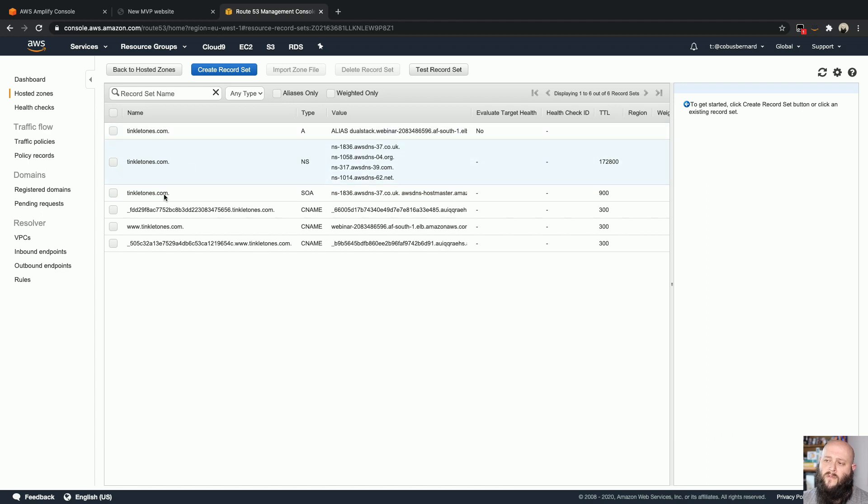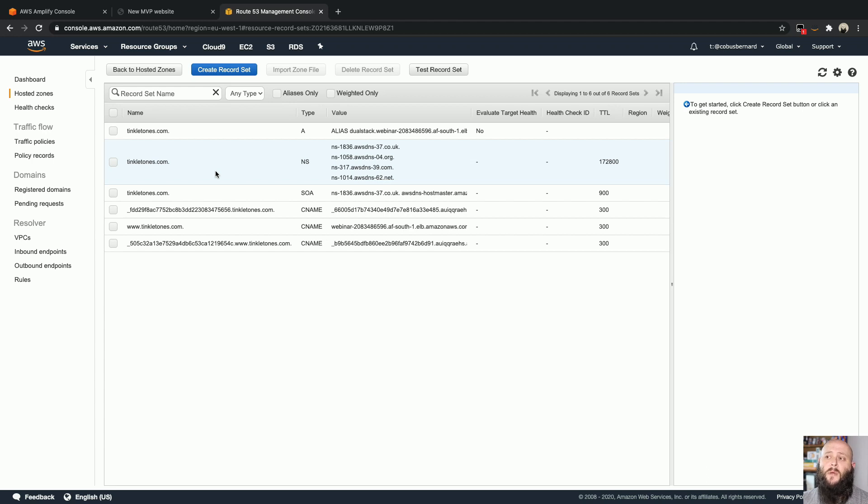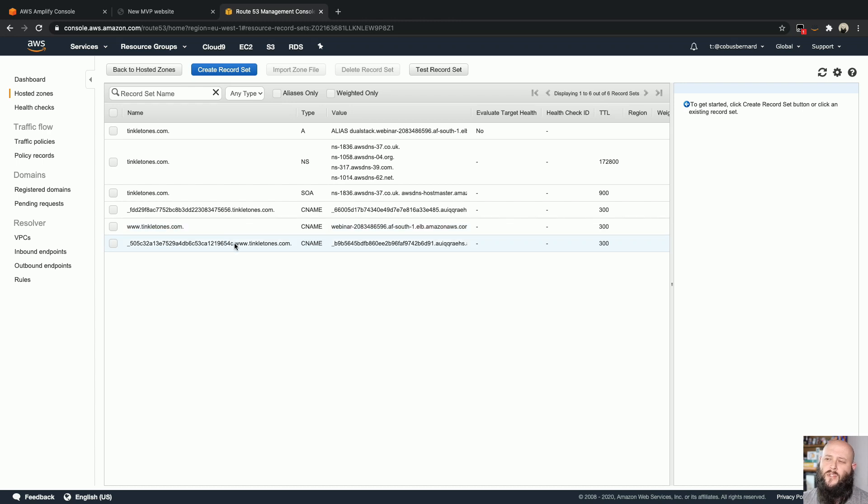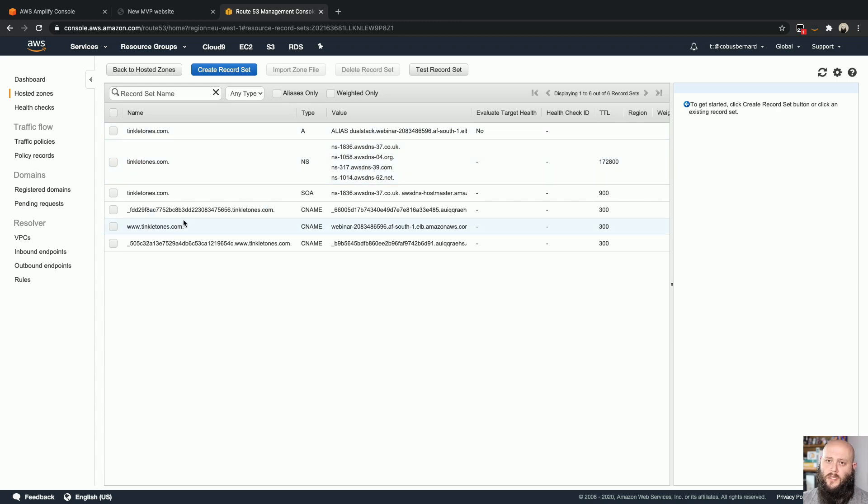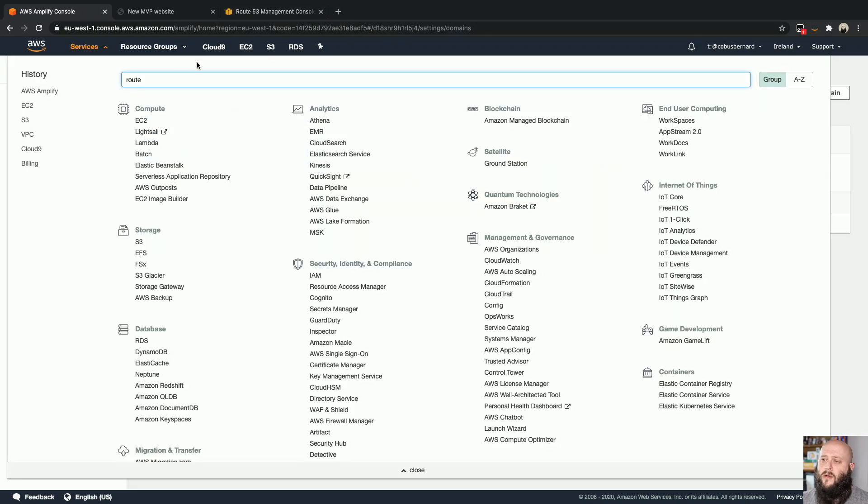So if you haven't set up a Route 53 zone yet, you have to do that. It will cost you a full 50 US cents per month per zone that you use, along with some DNS requests. If you go fairly high, I think the first few million requests are free. But just have a look at the pricing there. So this does cost 50 cents a month. So going back to the Amplify console over here.